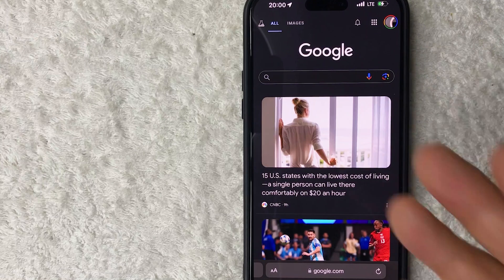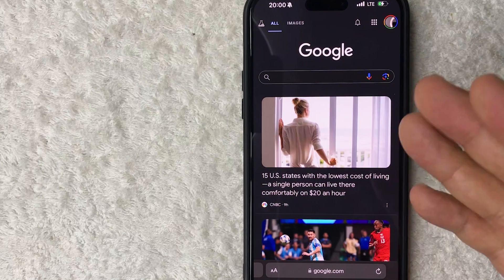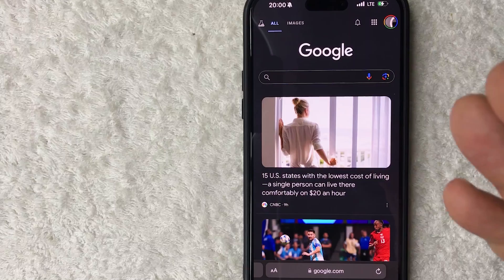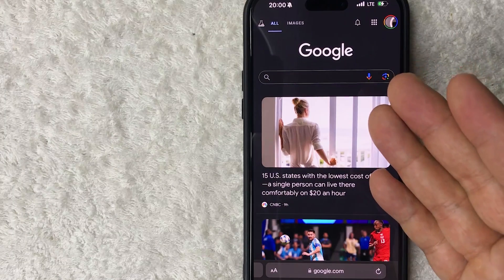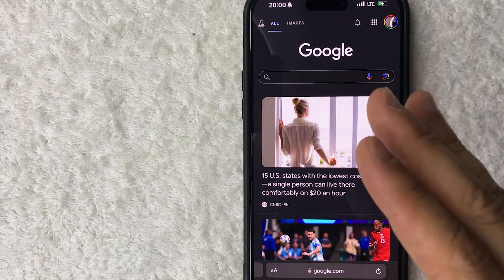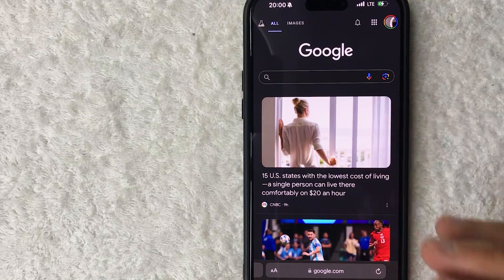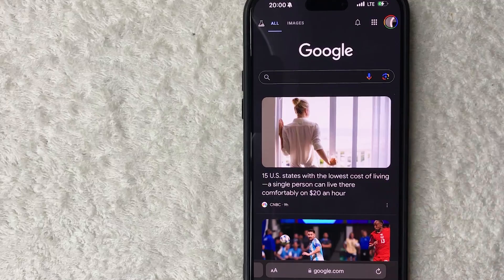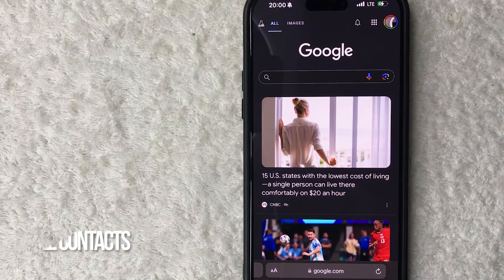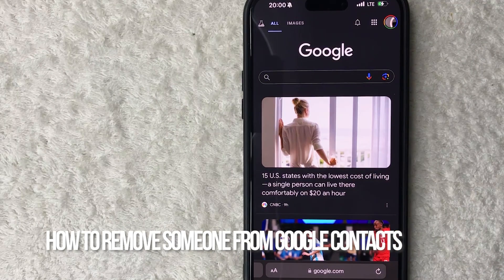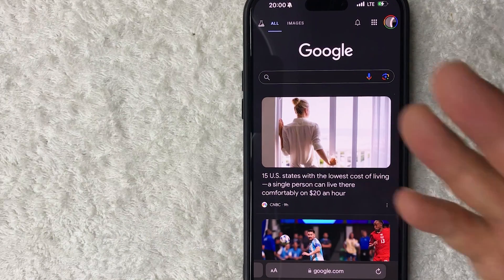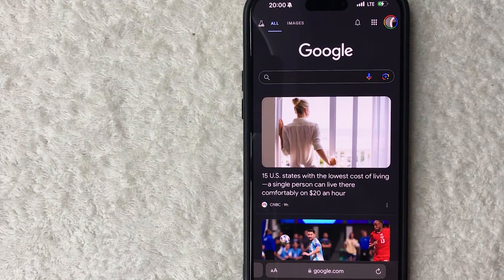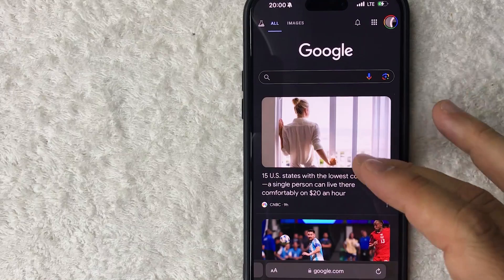Hey, welcome back guys! Today on this video we are talking about your Google Contacts — more specifically, I'm going to quickly answer a question I keep getting a lot on my other video: how do you delete someone from your Google Contacts? So let's go ahead and talk about this.